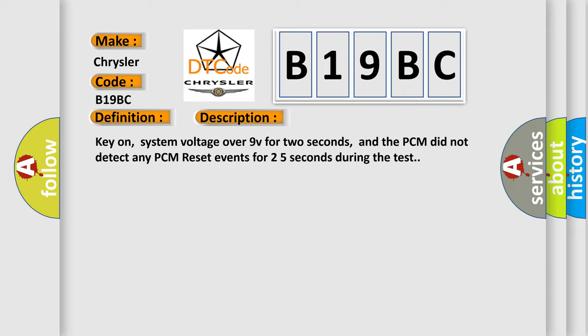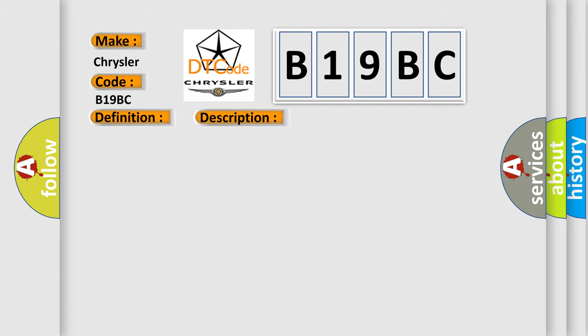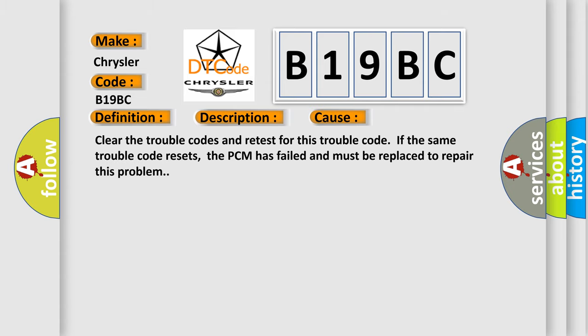This diagnostic error occurs most often in these cases. Clear the trouble codes and retest for this trouble code. If the same trouble code resets, the PCM has failed and must be replaced to repair this problem.